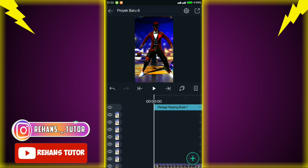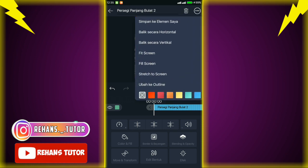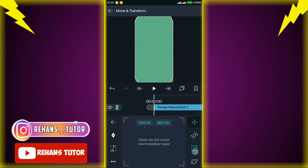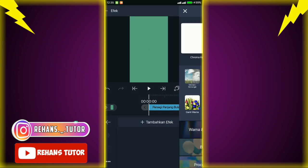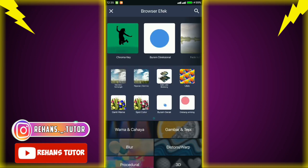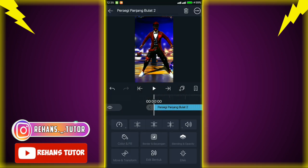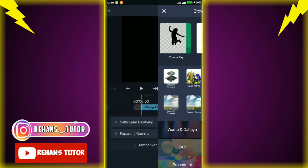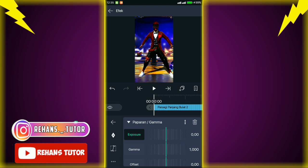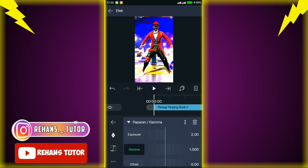Jika sudah kalian kembali, lalu kalian kasih persegi lagi — pilih icon plus dan pilih persegi lagi. Samakan seperti tadi, bisa dipanjangkan seperti ini. Lalu tambahkan efek lagi yang namanya 'salin latar belakang'. Jika sudah, kasih lagi yang namanya 'paparan atau gamma'.